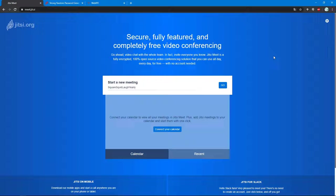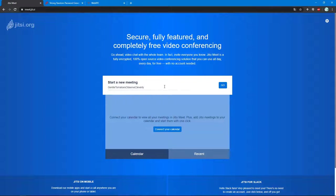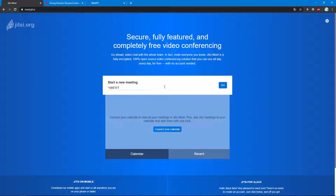You don't need any kind of account or any kind of application. You just have to go to meet.jit.si, and you just have to type what you want here. For instance, I want to talk with you. You can leave the spaces here because when you click on Go or press Enter, the space will be removed.